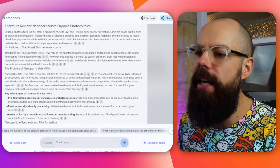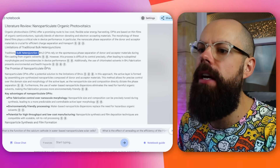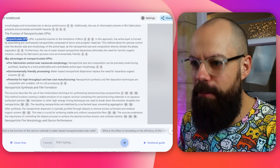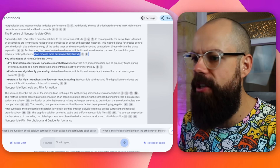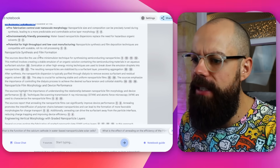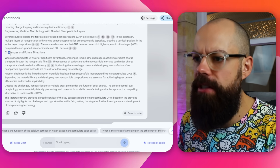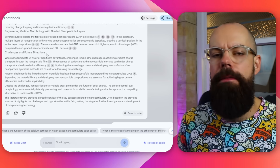Then we've got the issues with the current literature, then the promise, then a bullet point of the key advantages, then more details on challenges and future directions. So if you are starting a literature review and you want to understand a load of documents and how they relate to each other, this is a fantastic free way of doing that. But it gets even better.